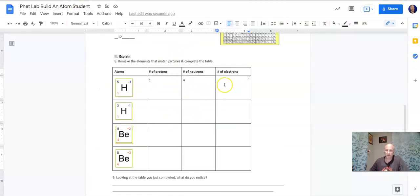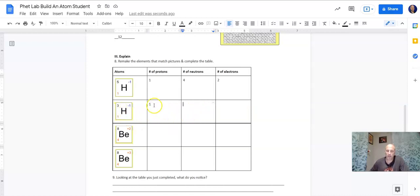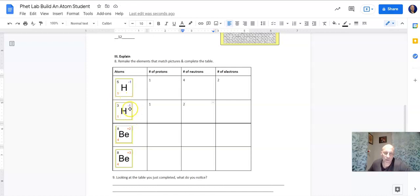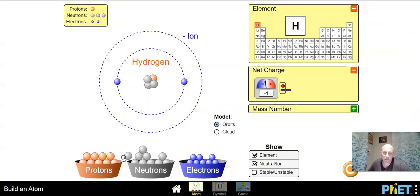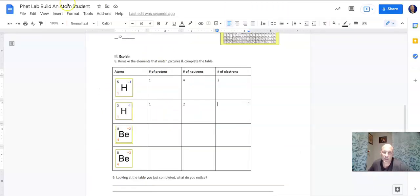We already know the number of protons from the atomic number. The mass number is protons plus neutrons, so this number plus this number equals three. We need two neutrons to make them add up to three. We have a negative one charge again — one proton, two neutrons, and two electrons.